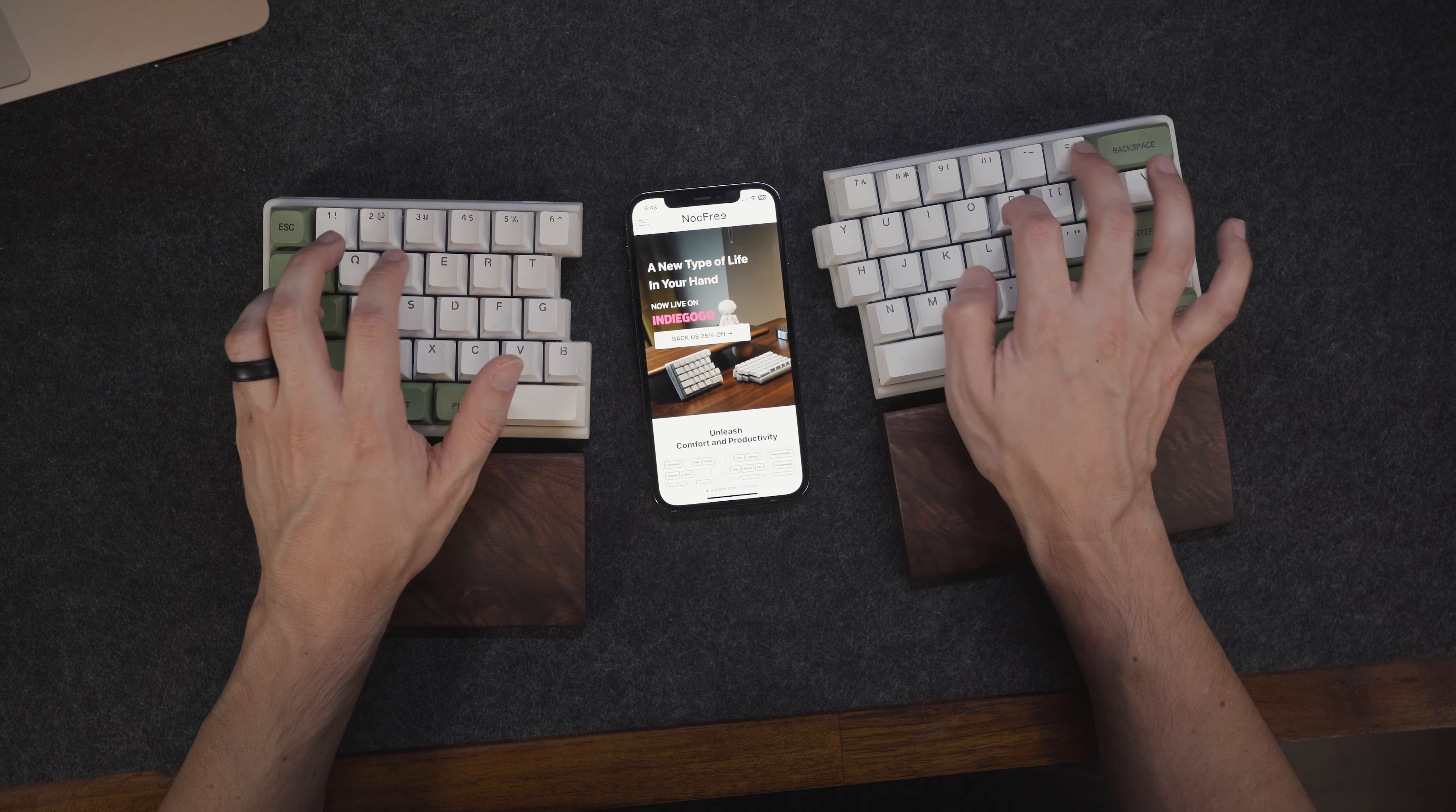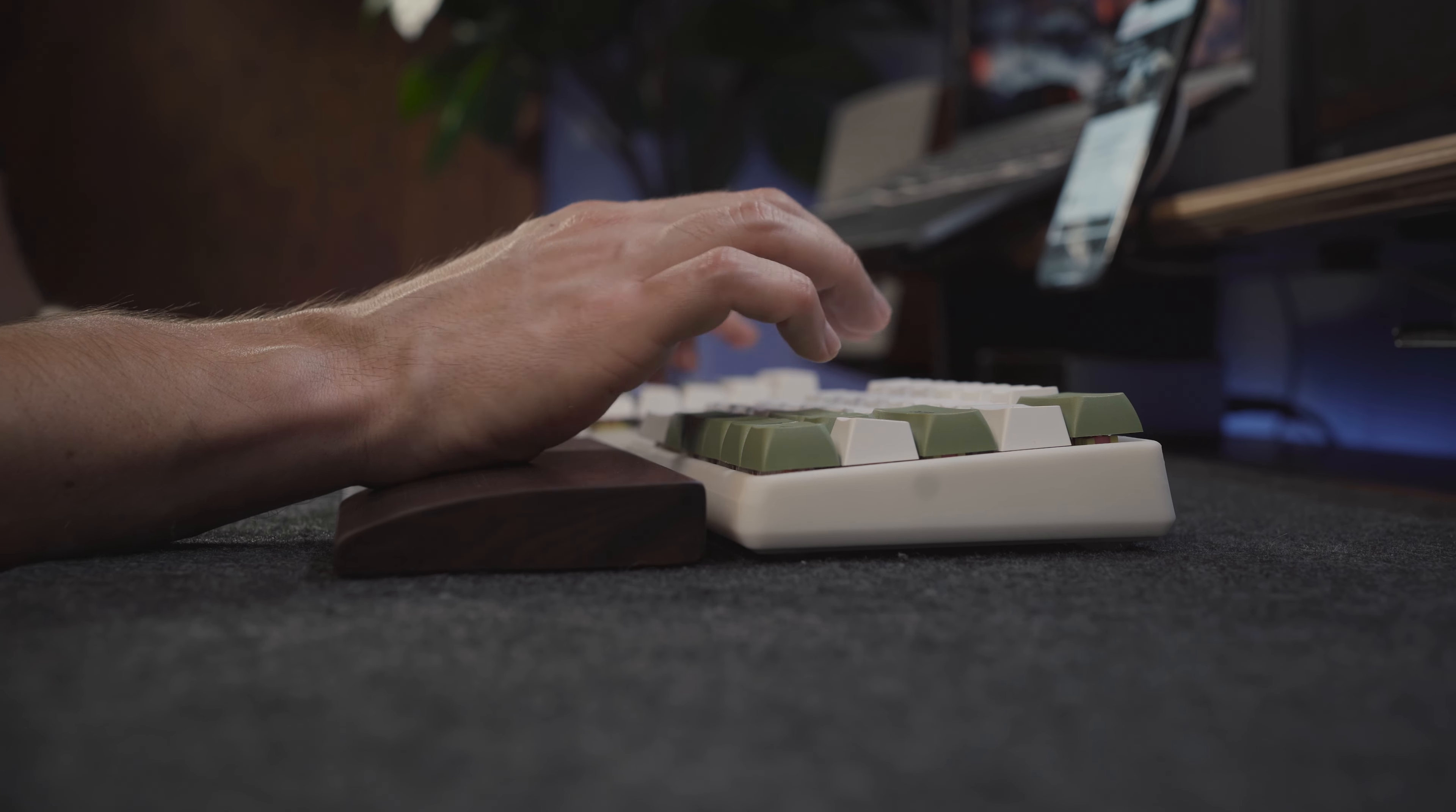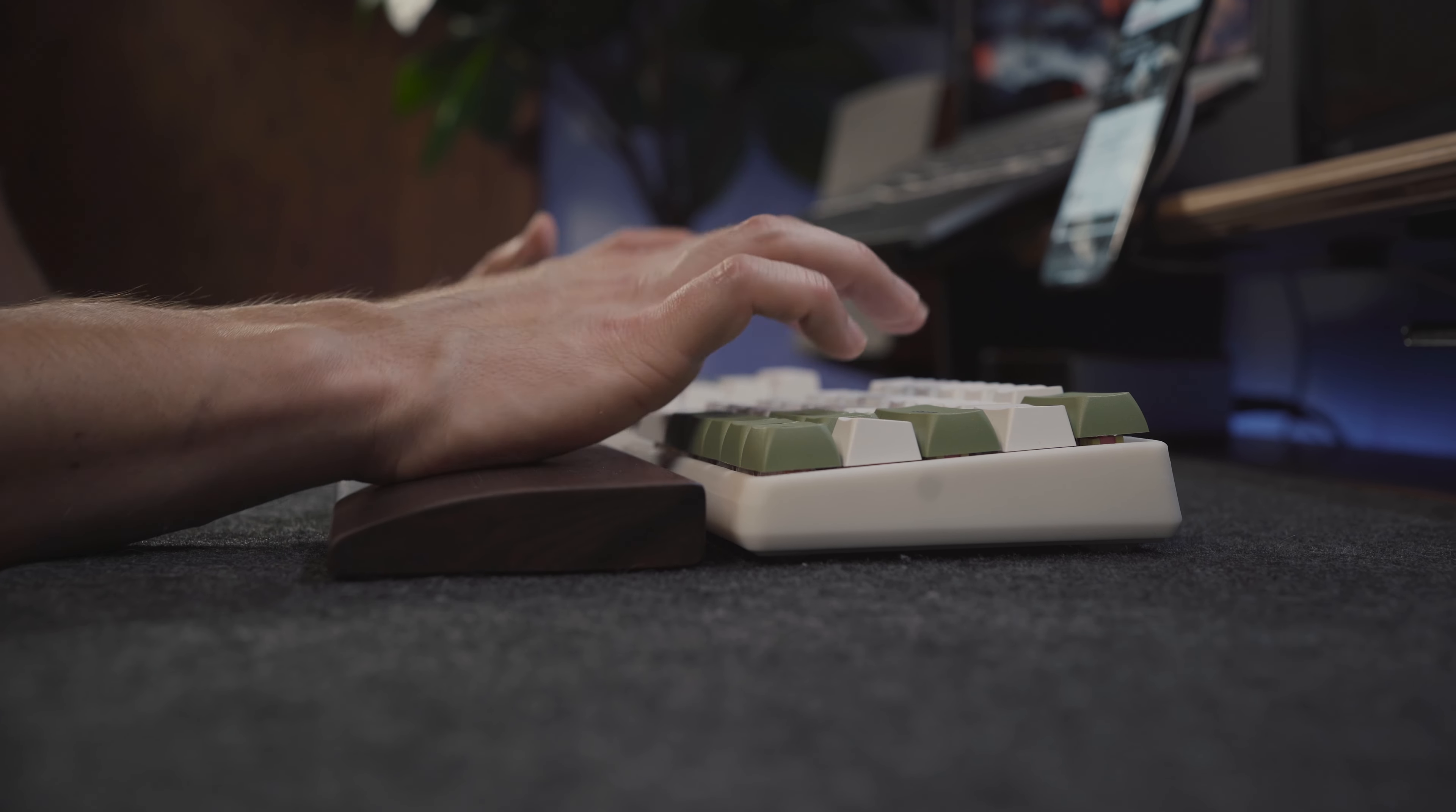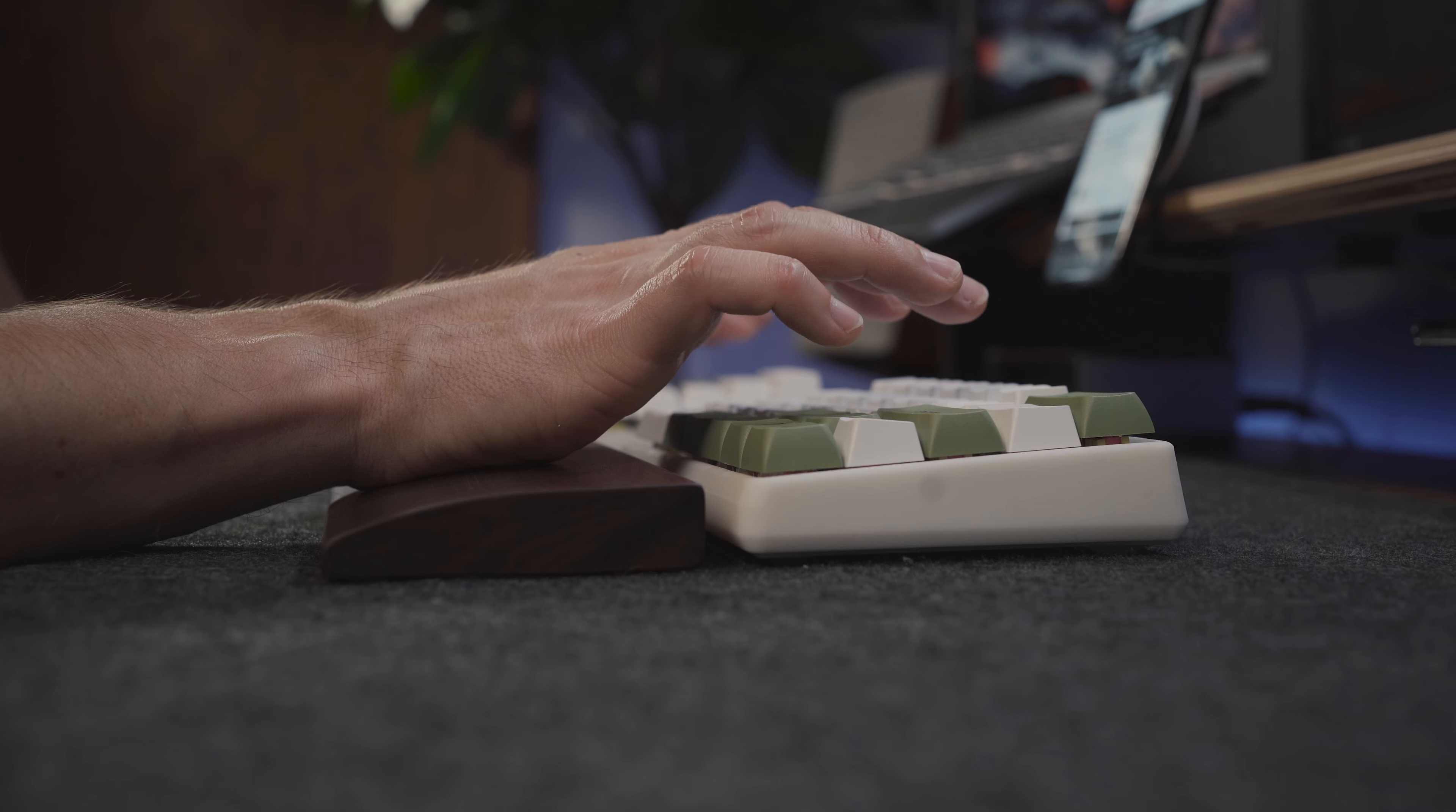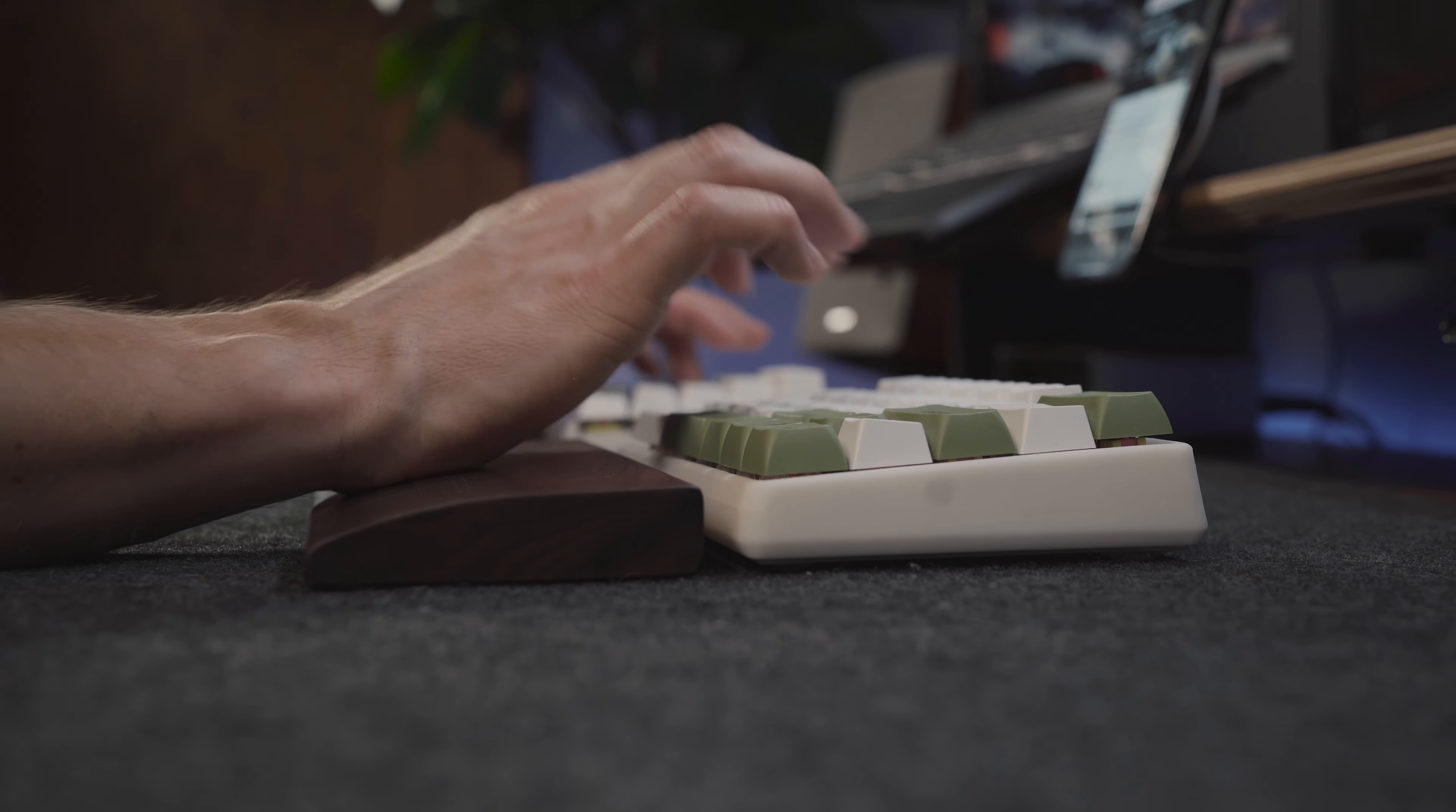Speaking of being comfortable, the optional walnut wrist rest work as expected and enhance the ergonomics of the keyboard, making it feel even better.